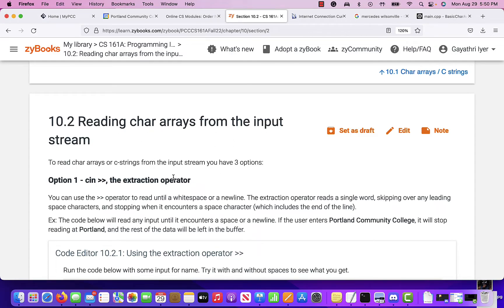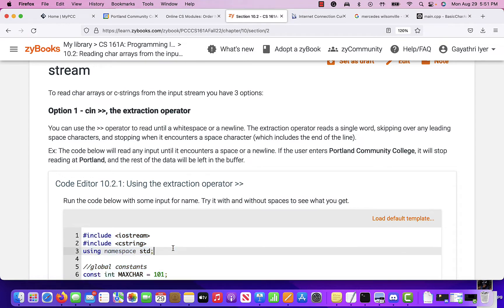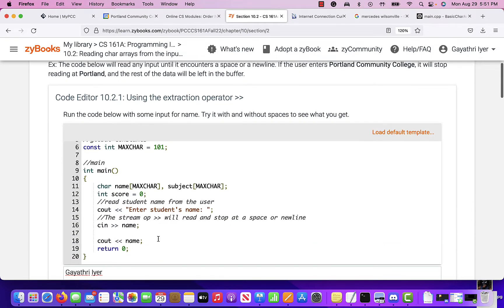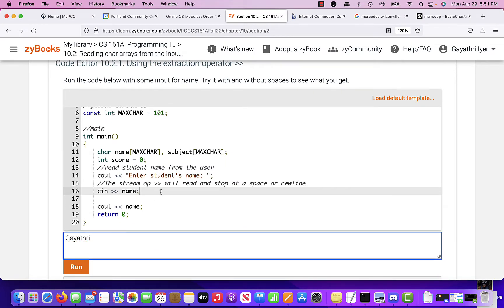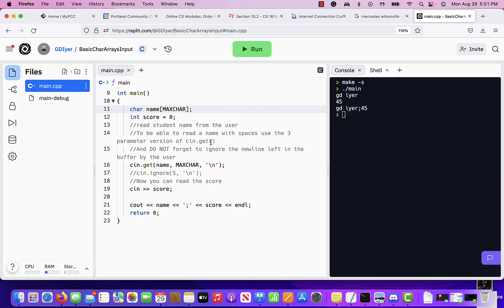Reading characters erased from the input string — basic user input. How do I read C-strings? There are a couple of options. I've added more content to show you how you can read strings in a few different ways. The extraction operator is the first way — it reads until it hits spaces or newlines, so you can't read anything more than that.